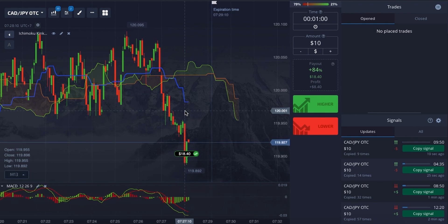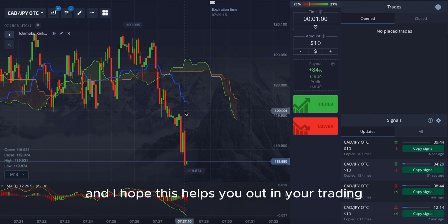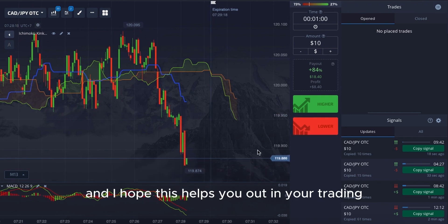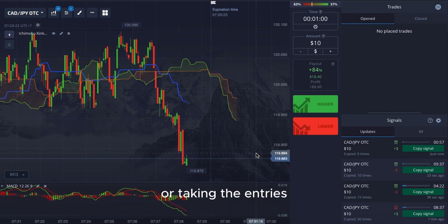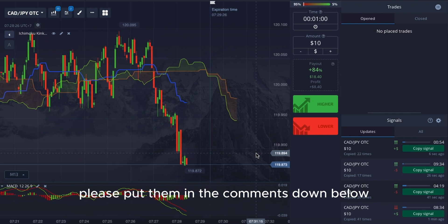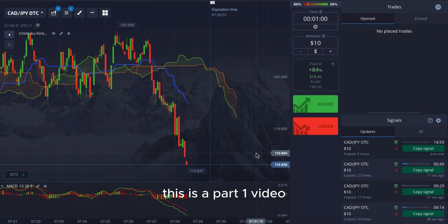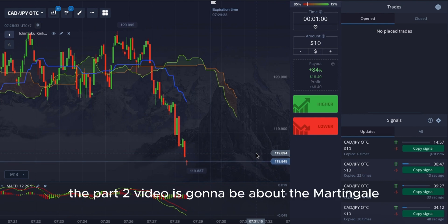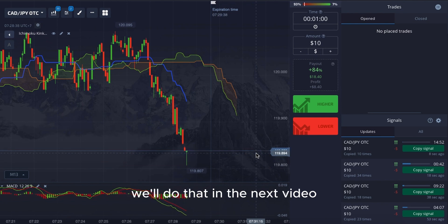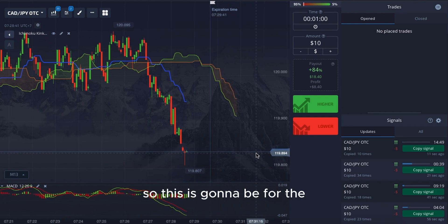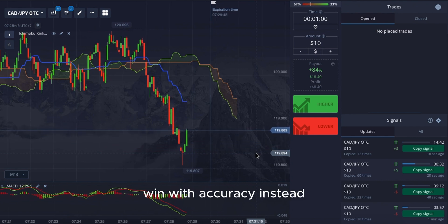I have just shown you three examples of this strategy. It is highly accurate and I hope this helps you in your trading. If you have any questions on the settings or taking entries, please put them in the comments below. To keep things focused, I want to break this into two parts. This is part one. The part two video is going to be about the Martingale approach on a single candle expiry — for those who do not want to martingale as much.